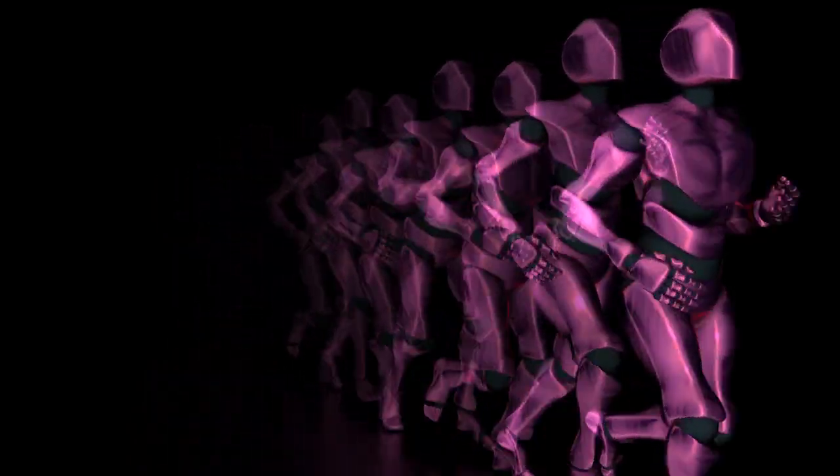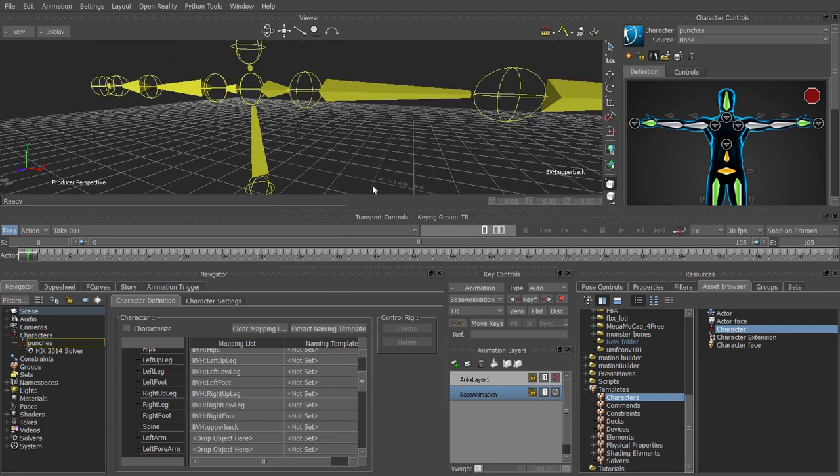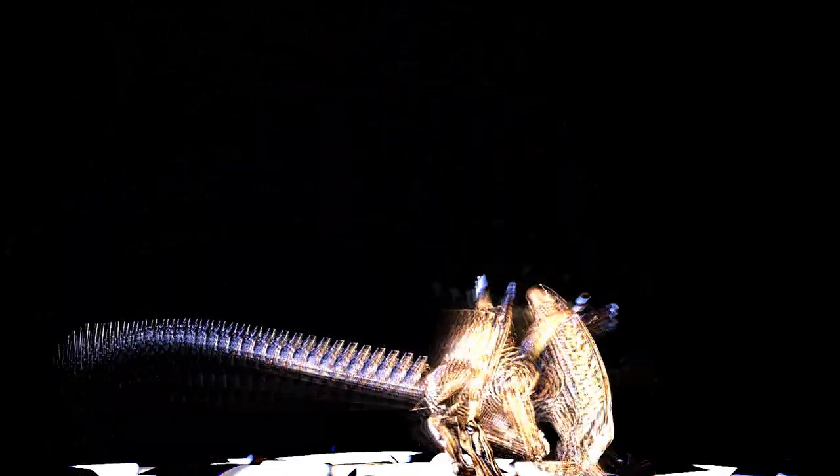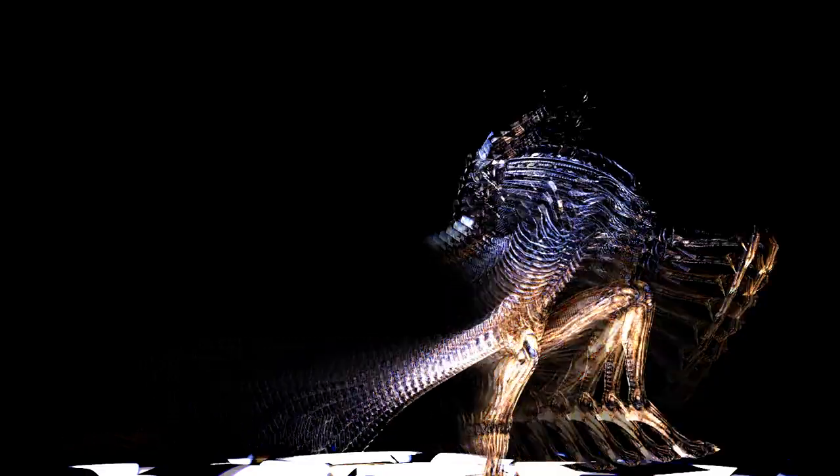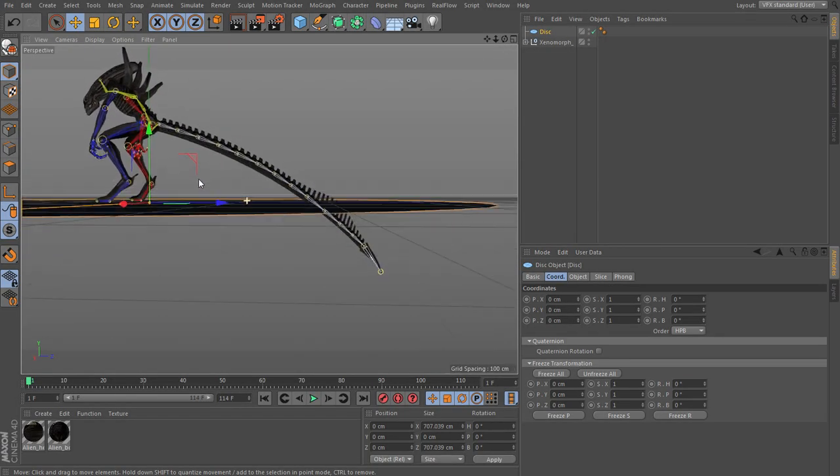setting up for doing ragdoll simulations, synchronizing motion clips that are captured at the same time, and also fine-tuning the secondary movement in Cinema 4D using Cinema 4D's dynamic tools.